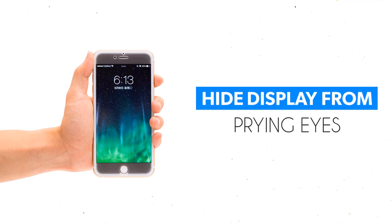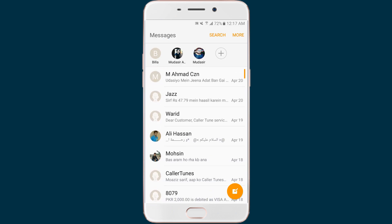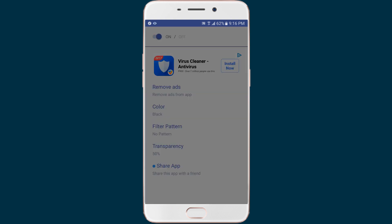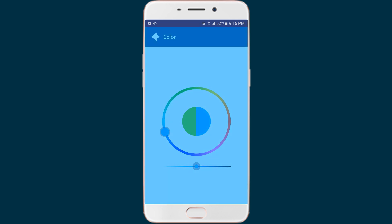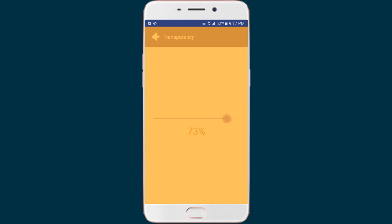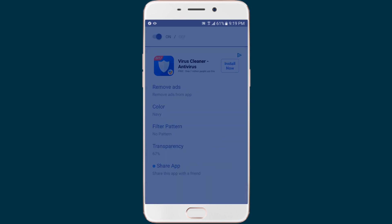Nobody likes it when someone peeps at your phone while you are looking at your private photos or sending private messages. Well, I might just have the perfect solution for you. The Screen Guard Privacy screen lets you add different types of filters to your phone's display, which makes sure that only you are able to view the display properly. You can set a plain filter with the color of your choice or use different patterns. There is also an option to set the transparency to your desired level. I like the usual black filters, but there are many to keep out friends from taking a peek at my phone. Also make sure to up the brightness because at times even you might have problems viewing the display. The app is free, so what are you waiting for?